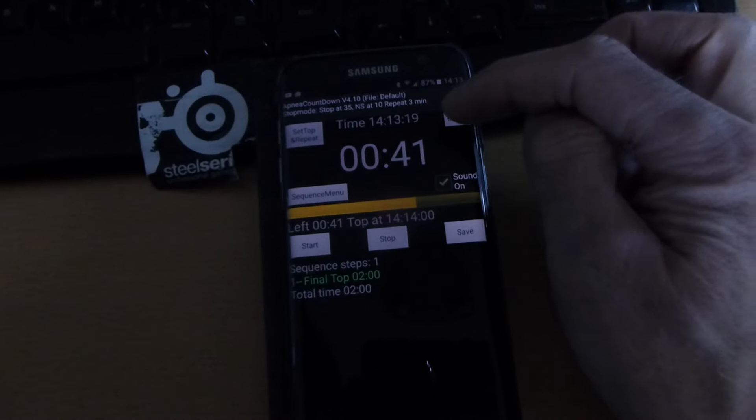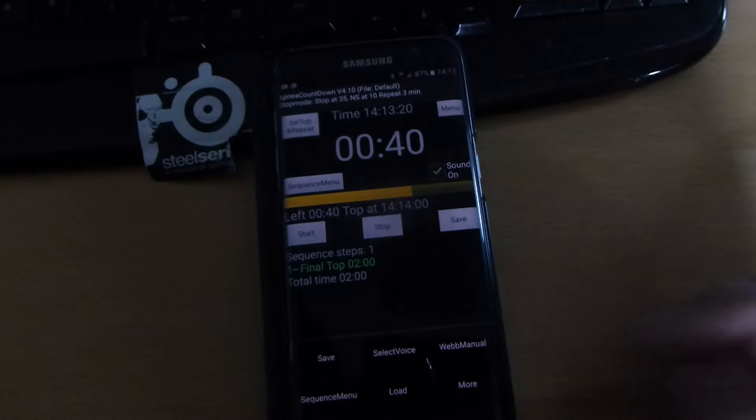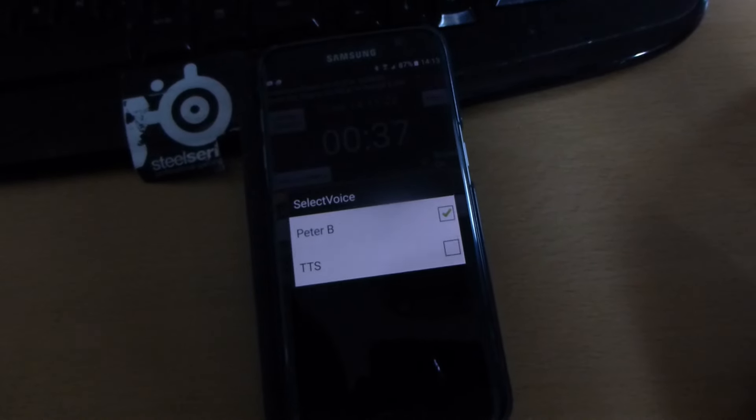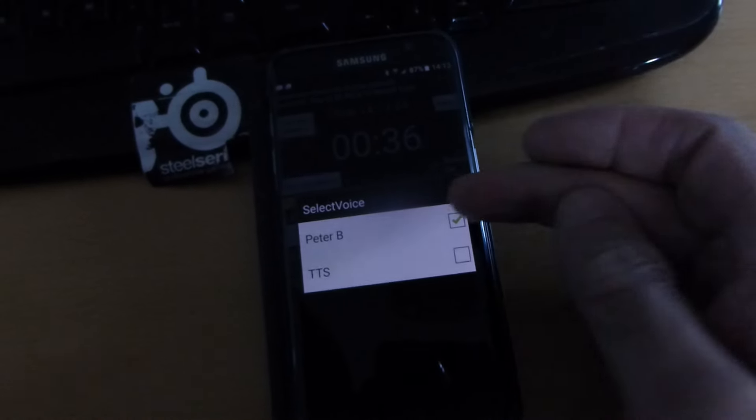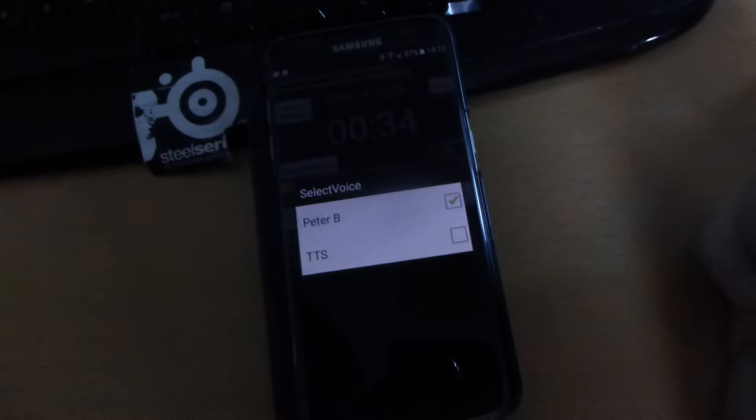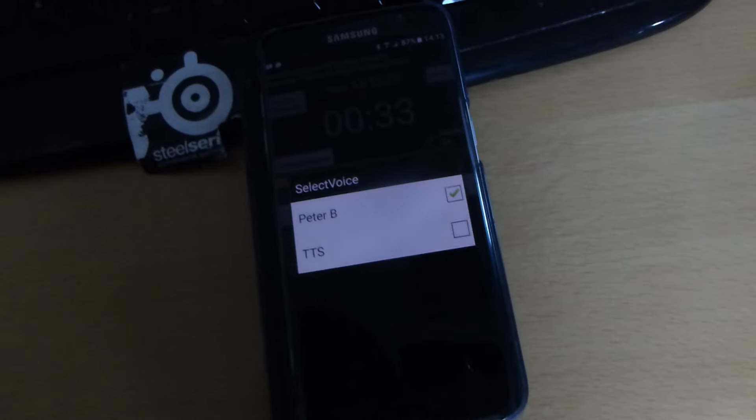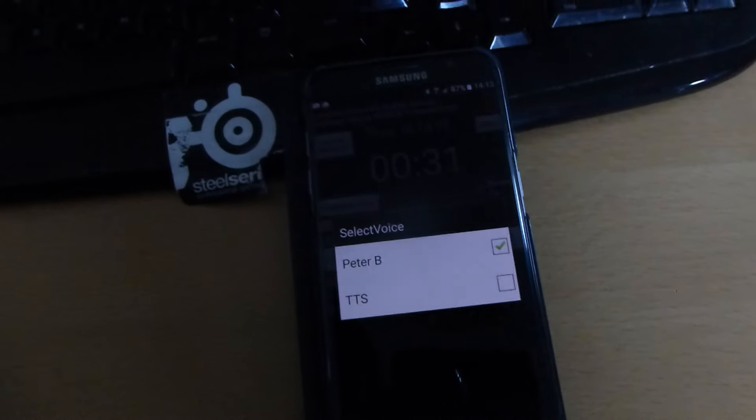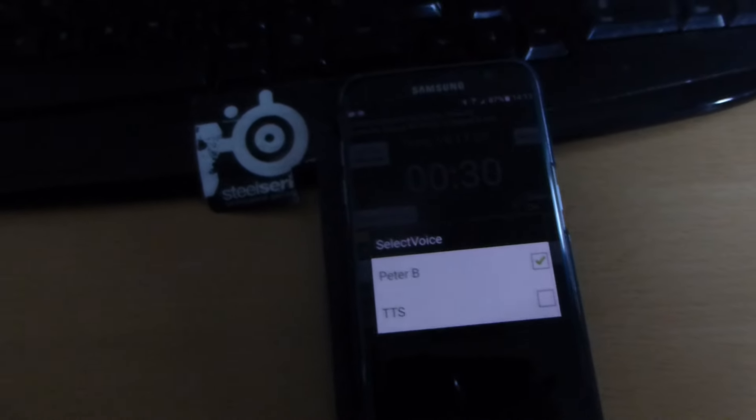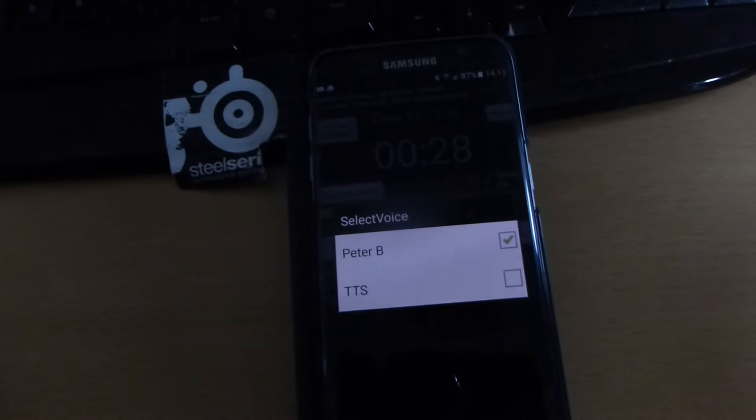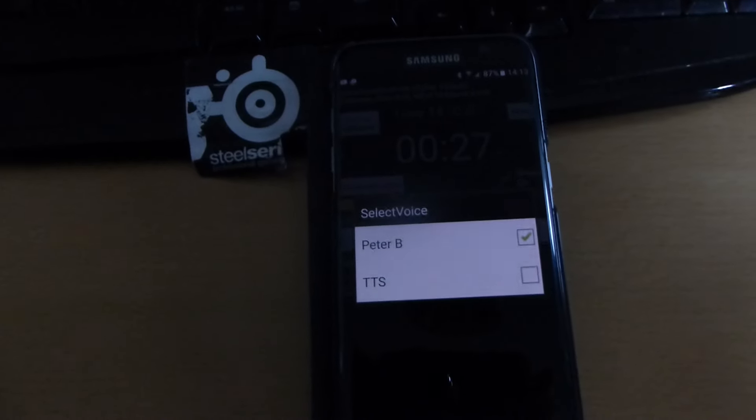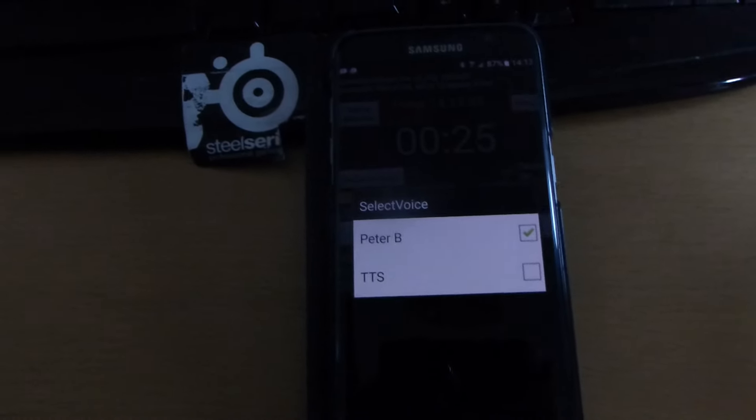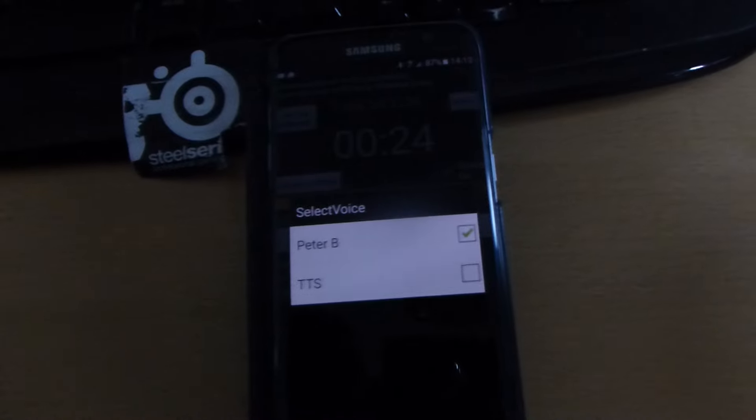You can also select voice. If you go to the menu, select voice. Now we have Peter Bovee, my friend's voice. It's a very good voice but you need a quite good speaker.